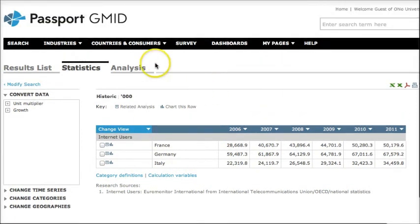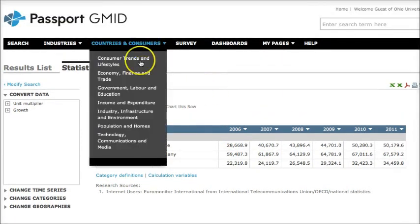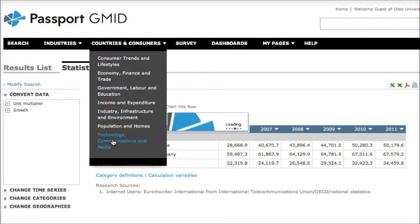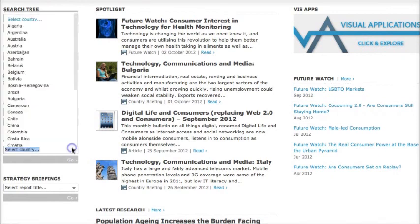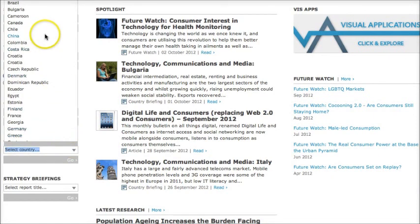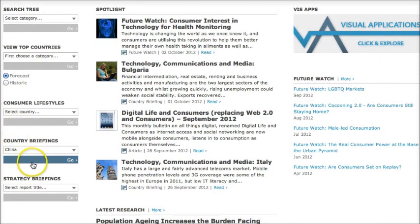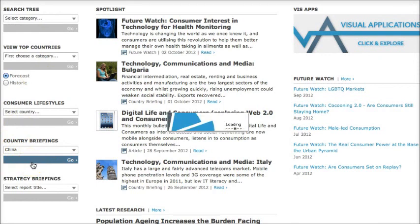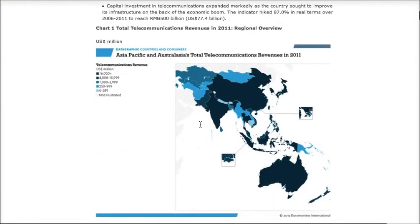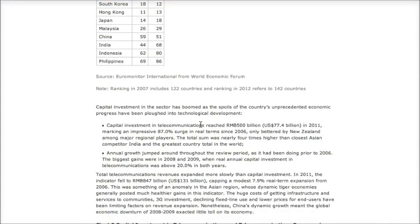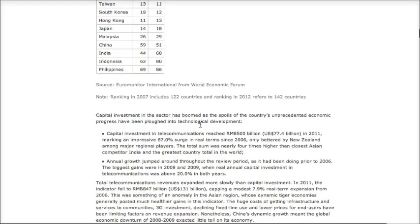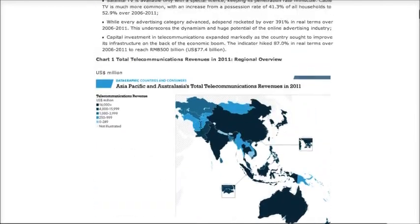The other way you can go about finding information is to go back to that countries and consumers drop down and click on technology, communications, and media, and scroll down and look for the country briefings. So I'm going to look at the country briefing for China and click on go. And this is a report written about technology, communications, and media in the particular country. So you have a summary and all sorts of information here about telecommunications, the market. Do remember that this database is meant for people who are going to do business in this country, so that's the kind of information that it provides.